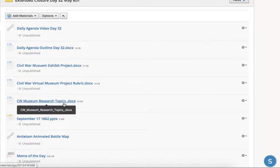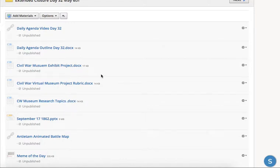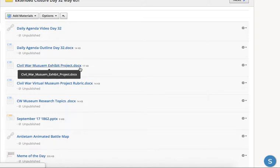There's a list of topics here that you will choose one from and sign up for. We're going to do that Friday. I'll explain that in directions here.